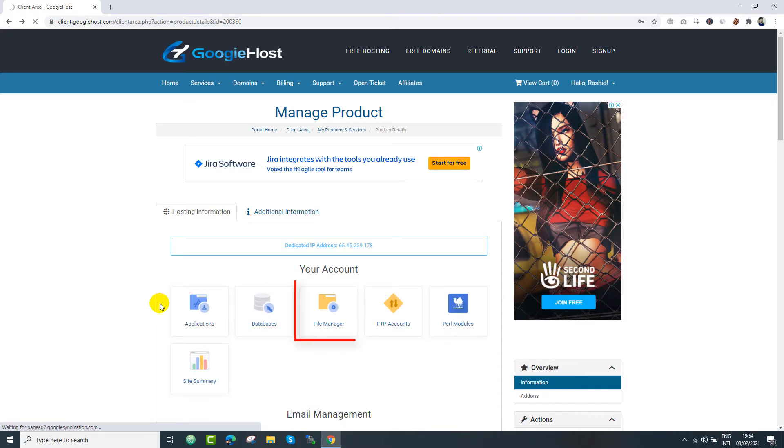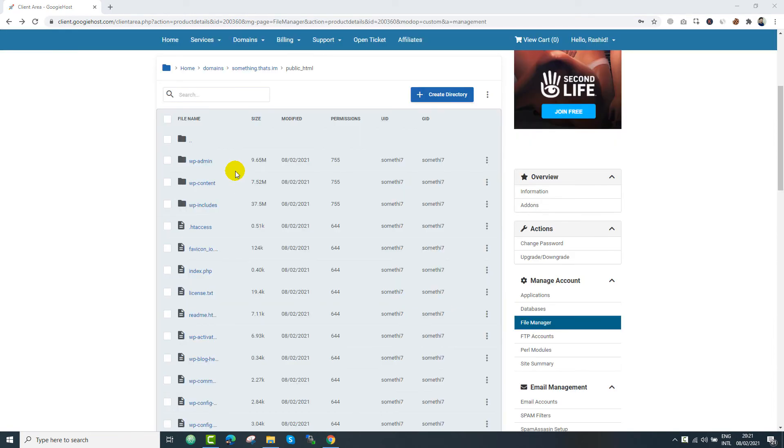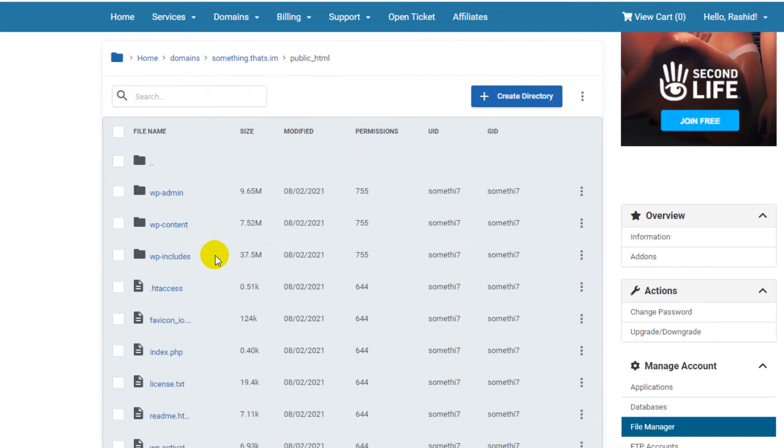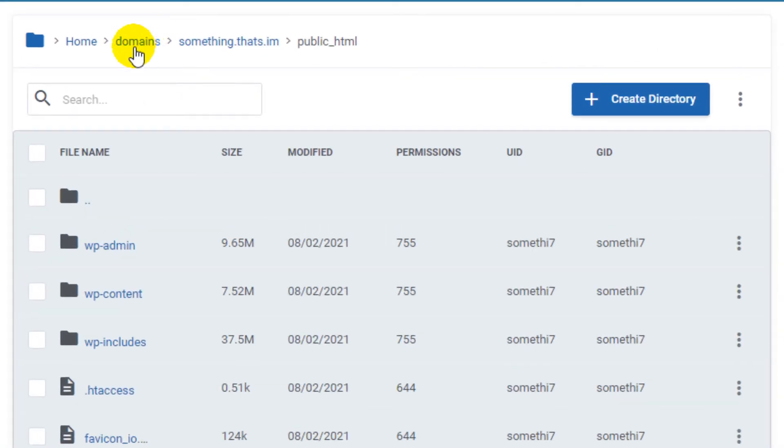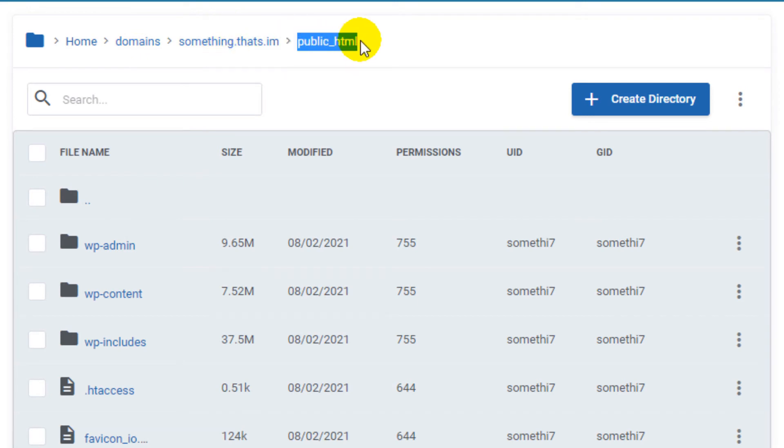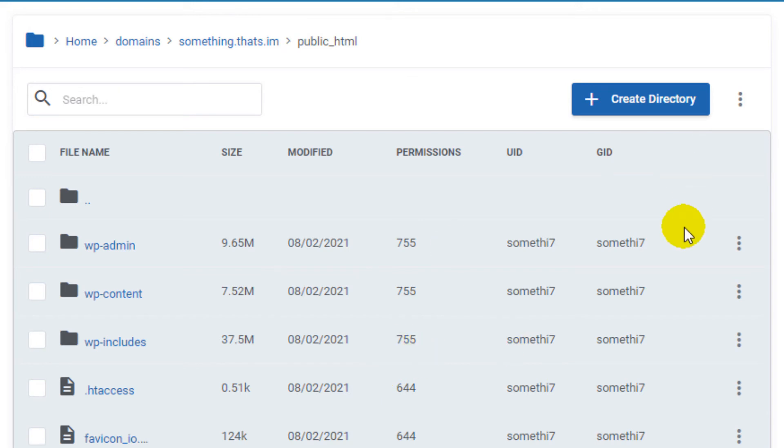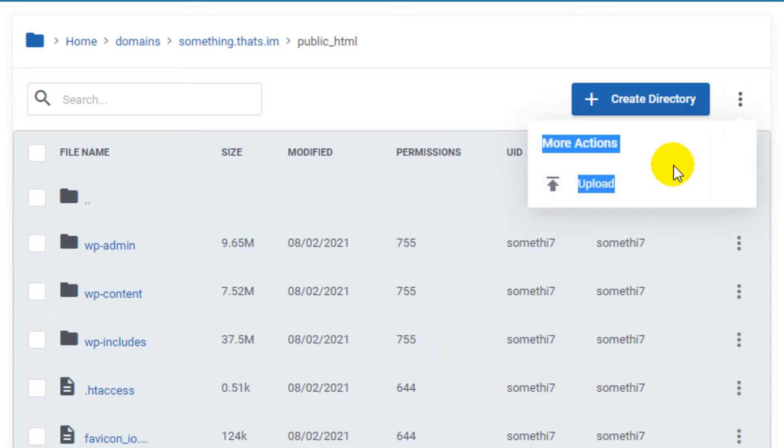Now it's time to go to file manager and check the features provided by this hosting. We are in file directory of this domain. You can come to this screen by clicking file manager from the main screen. You can easily come to this directory by navigating to this path. Now let's check file management features provided by this hosting. Just click three dots, just in the right of create directory.